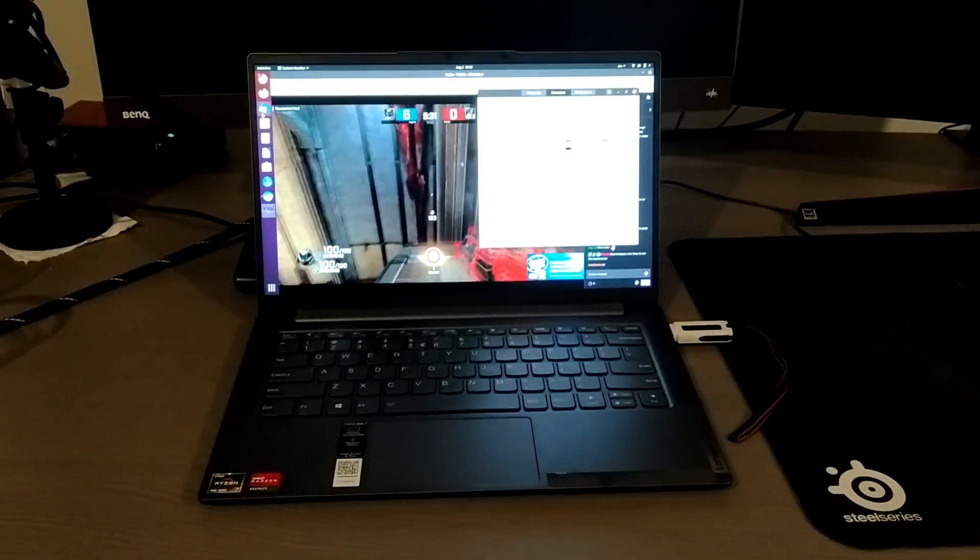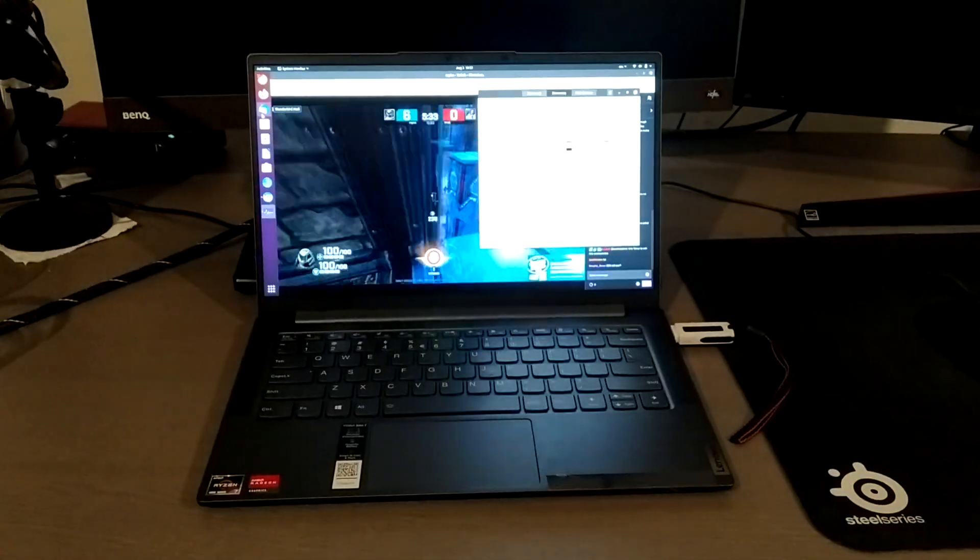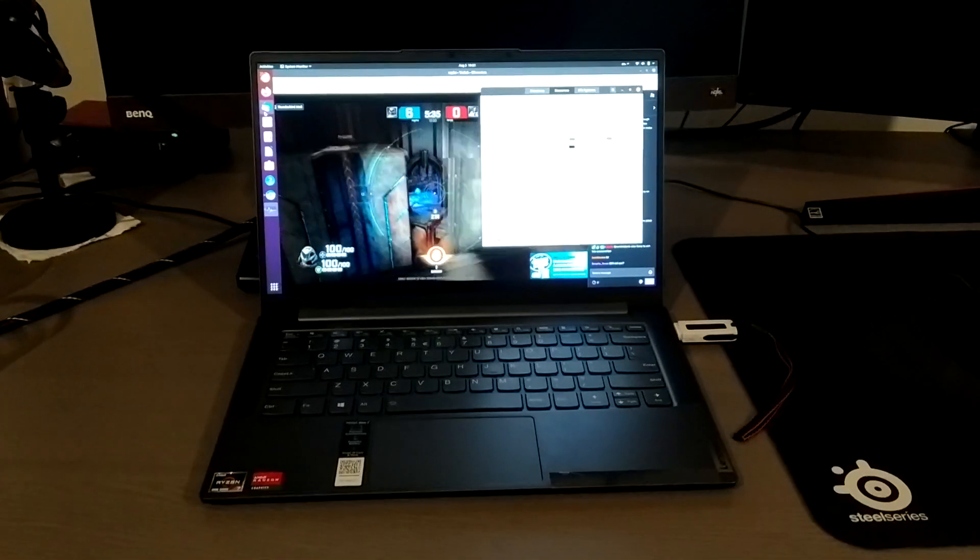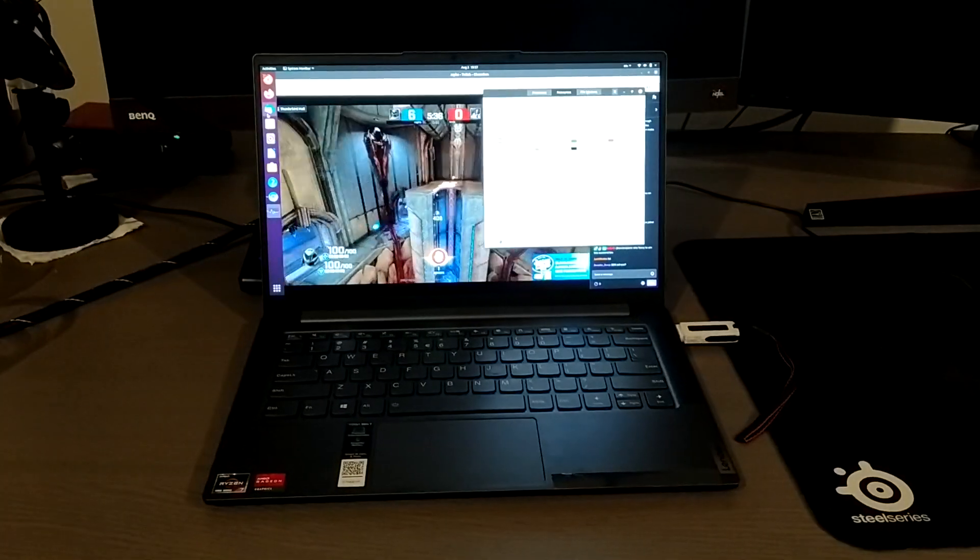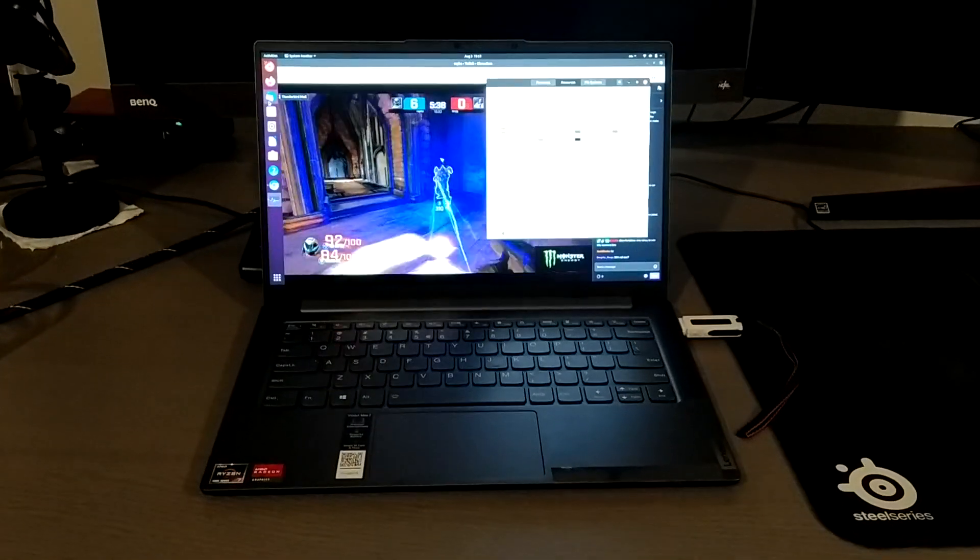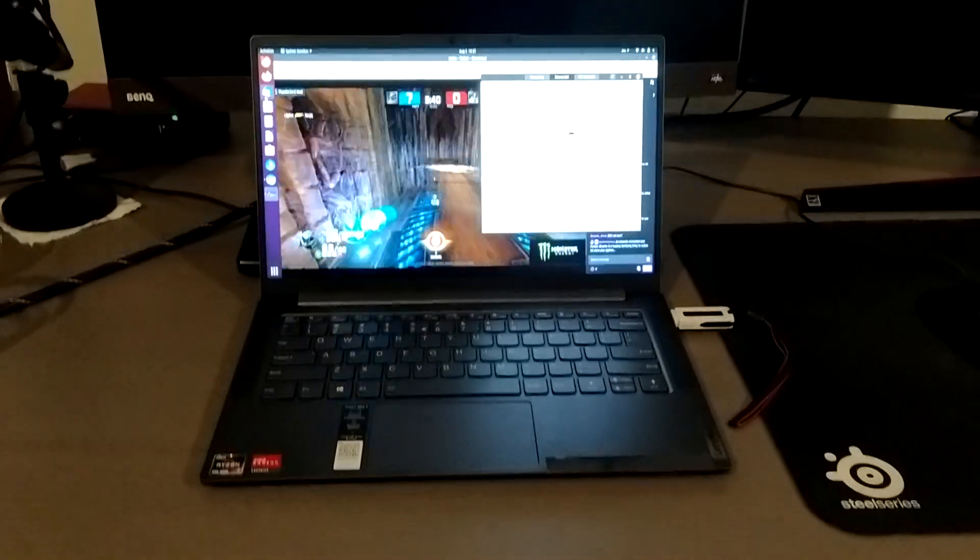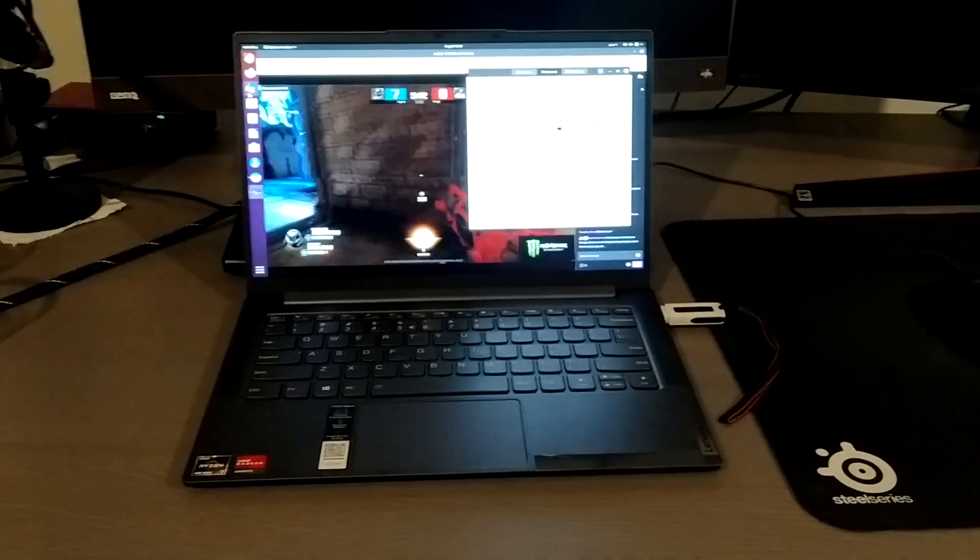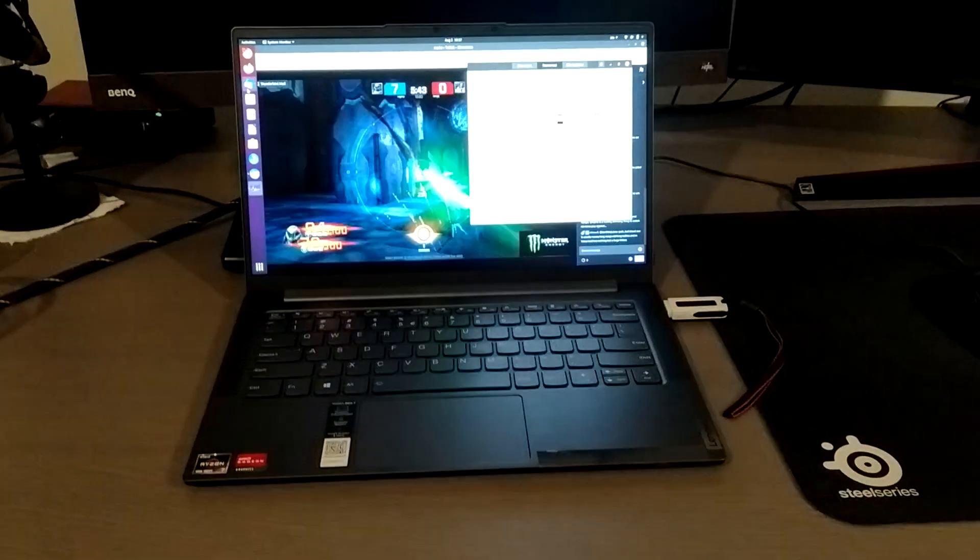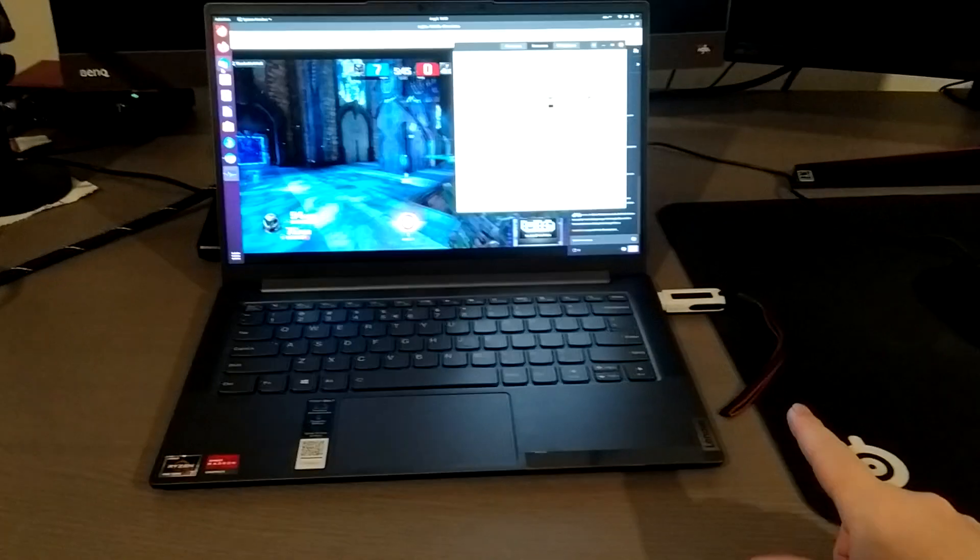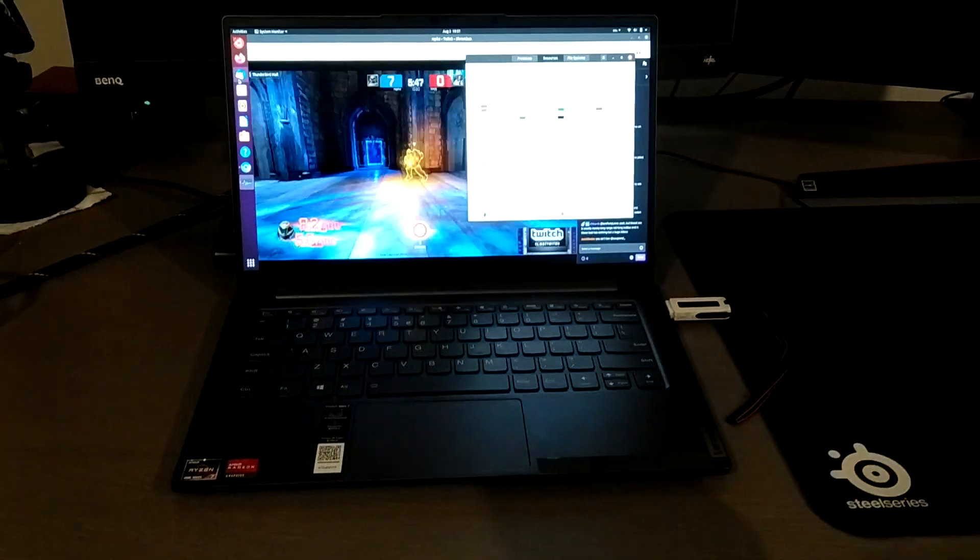Hello, in this video I will test Ubuntu 20.4 operating system on Lenovo Yoga Slim 7. Right now I am running Ubuntu out of this USB flash drive.